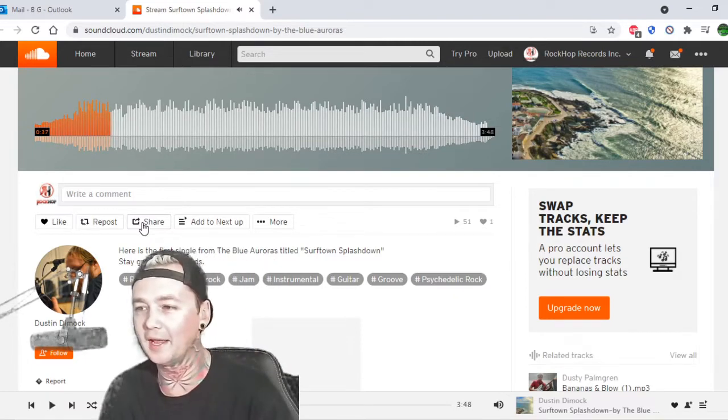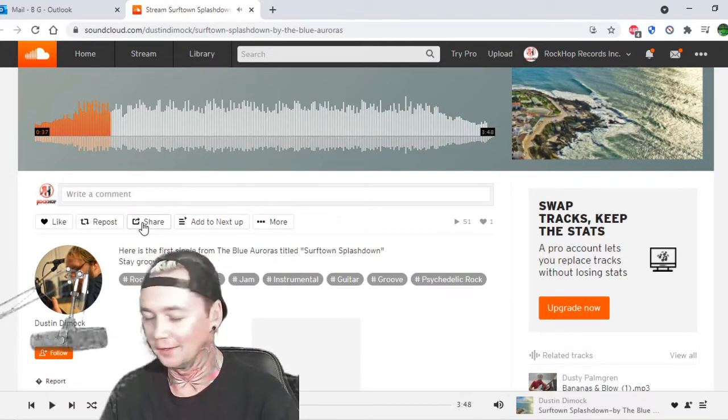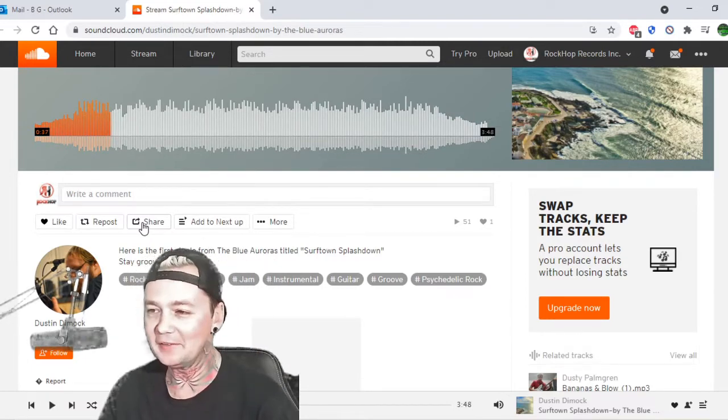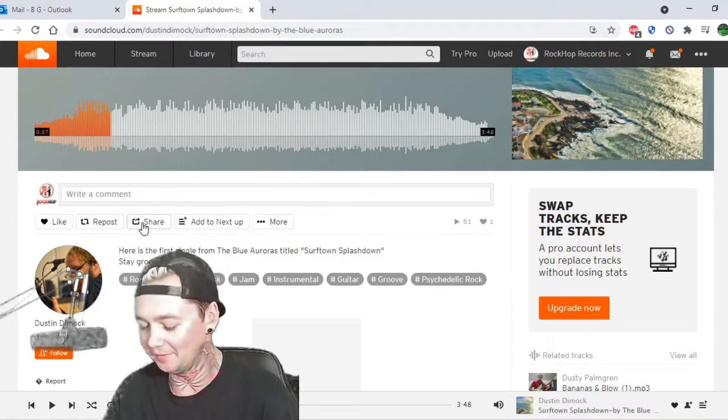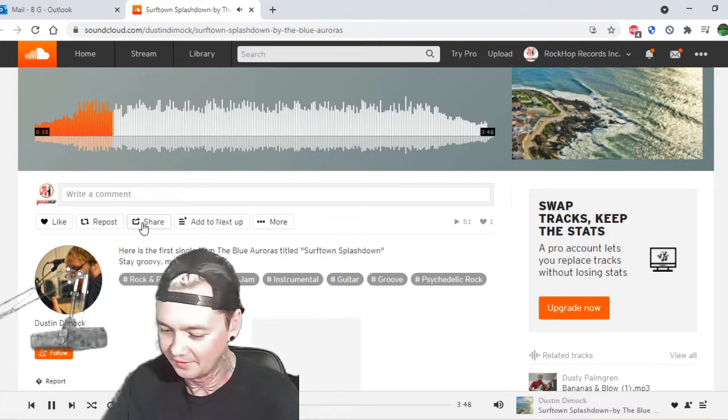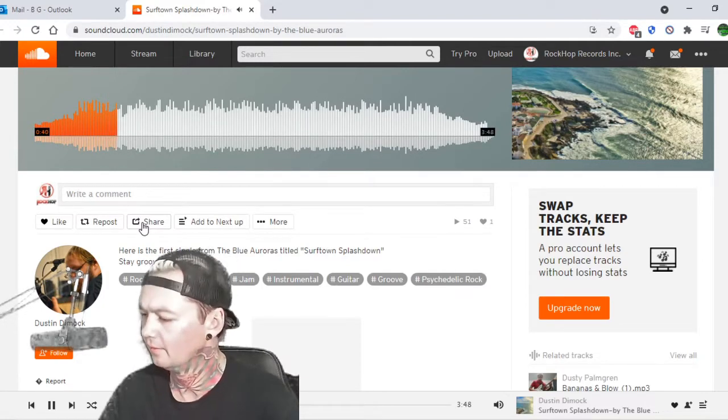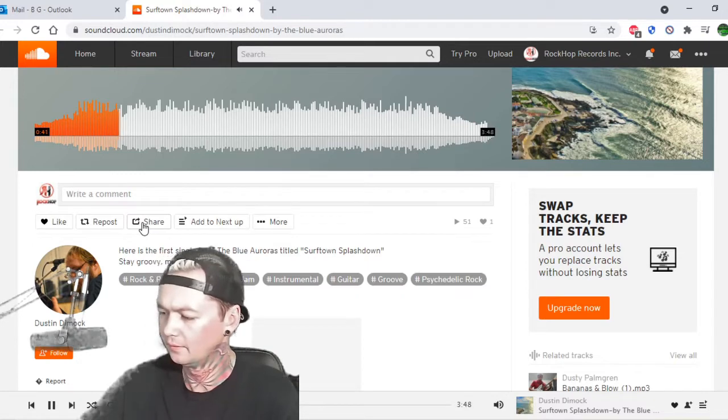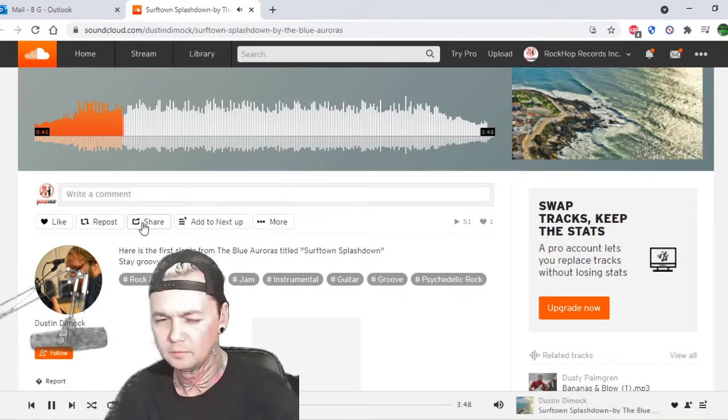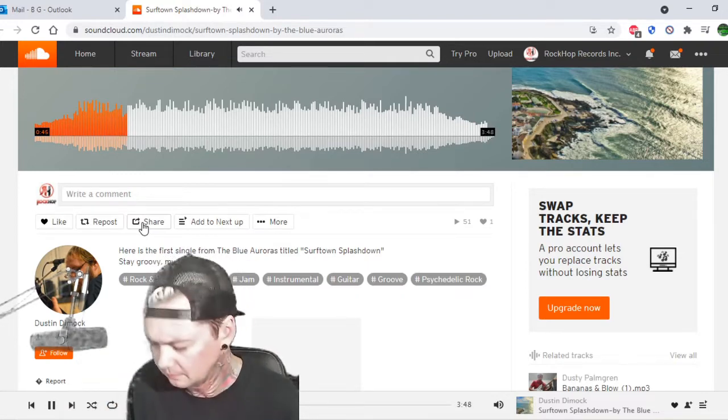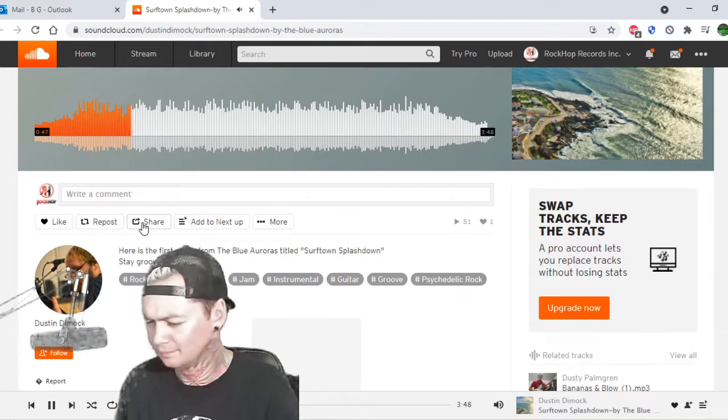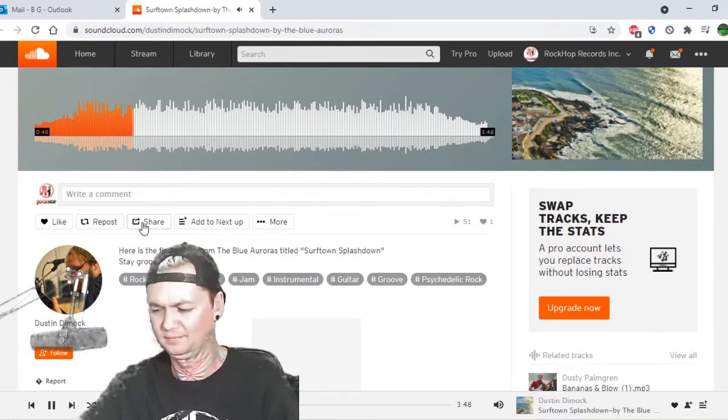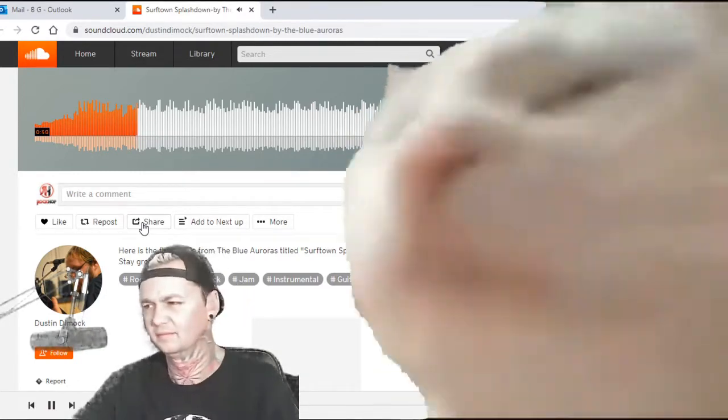Dang, it totally has a little bit of Beach Boys vibe kind of going on. I love how you can hear all the ocean stuff. Yeah! Yeah!